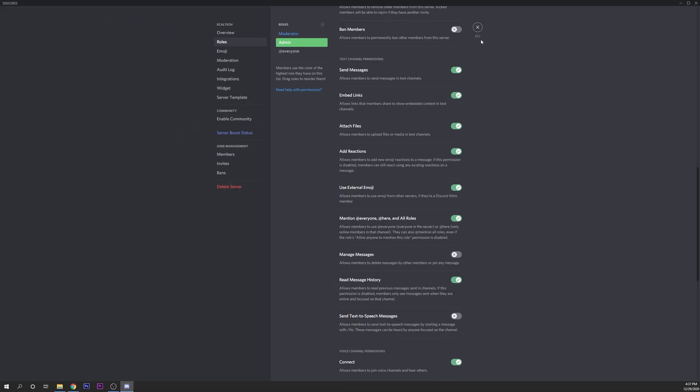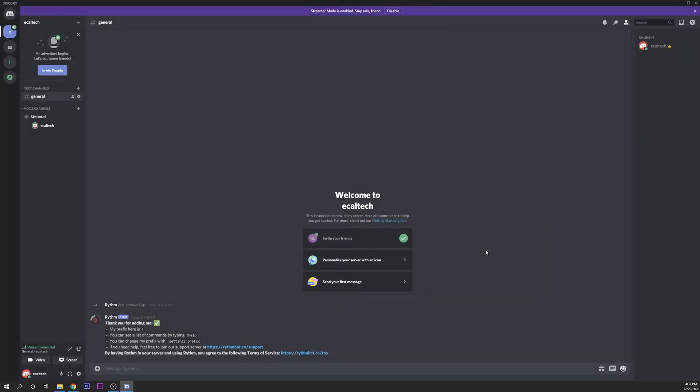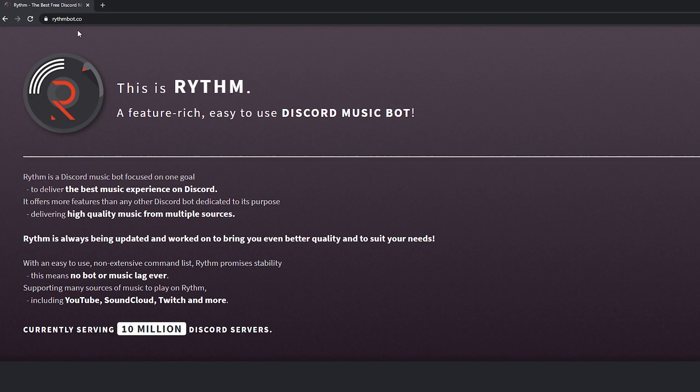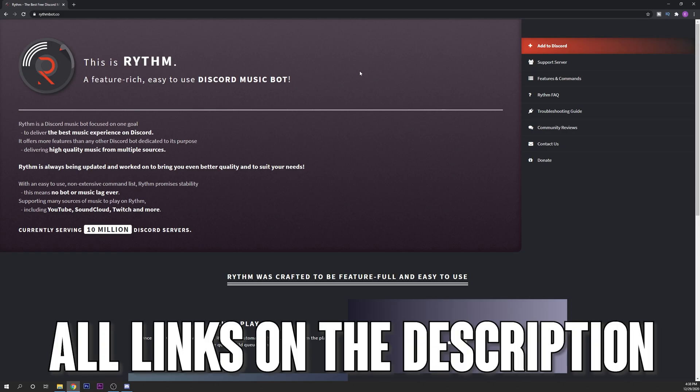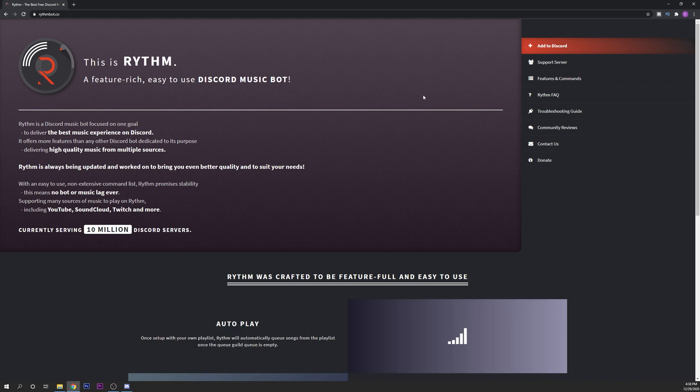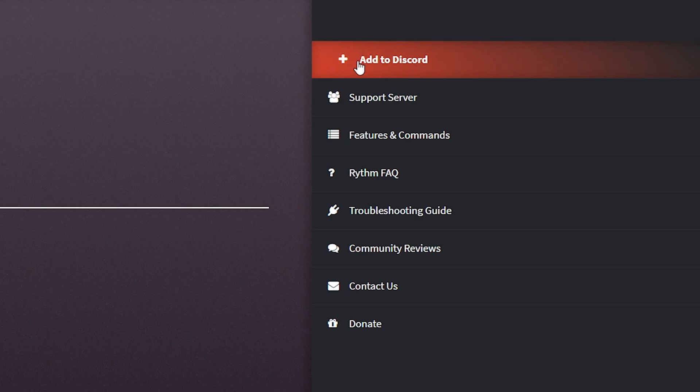Now we are going to go into ringbot.co. Here is where you want to add their bot. It's completely free to use, supports YouTube music and I do believe that also Soundcloud.